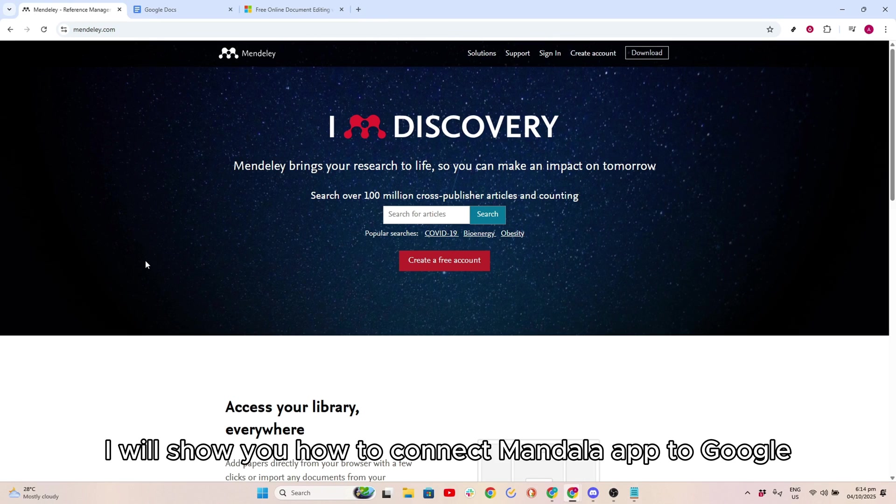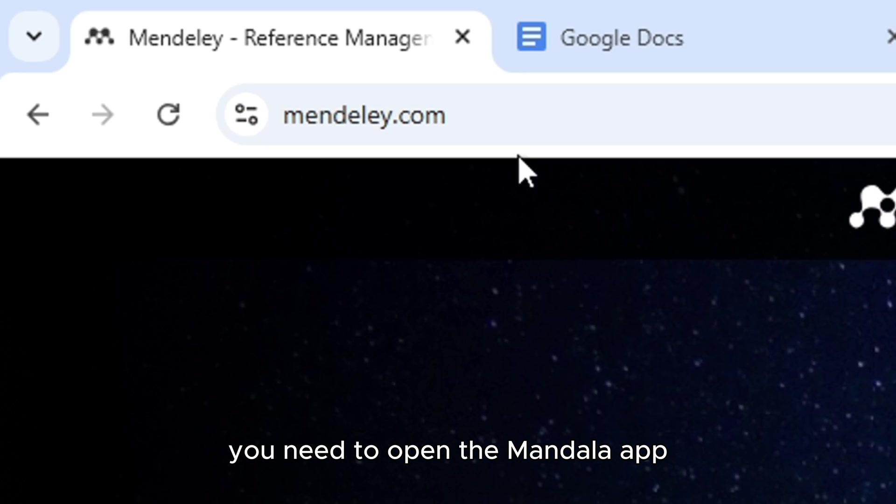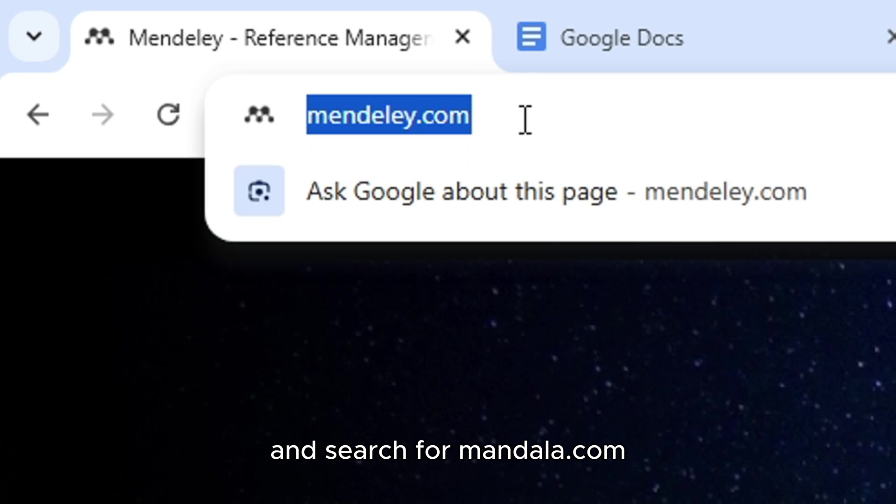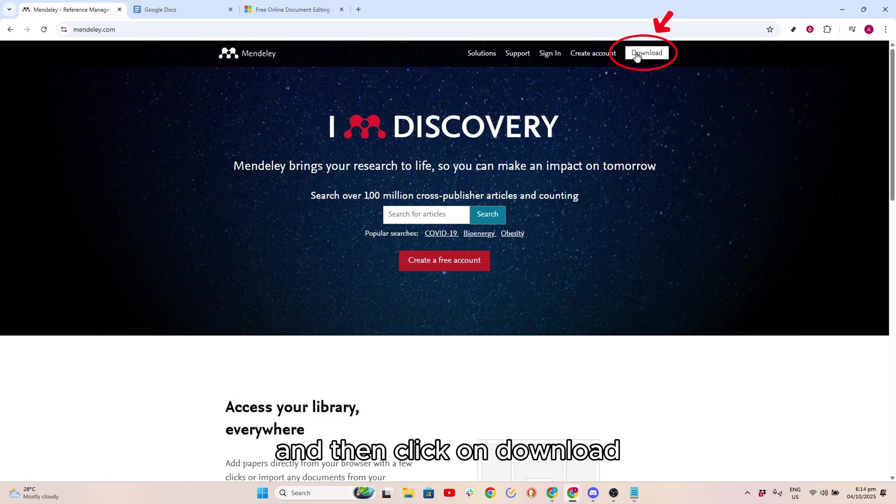In this video, I will show you how to connect Mendeley app to Google Docs. First, you need to open the Mendeley app and search for mendeley.com, then click on Download.